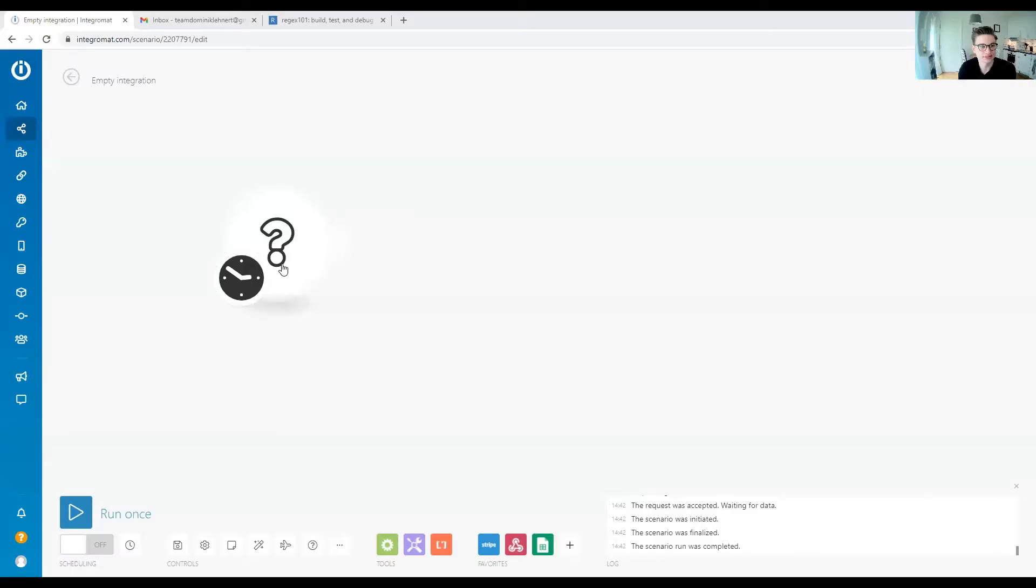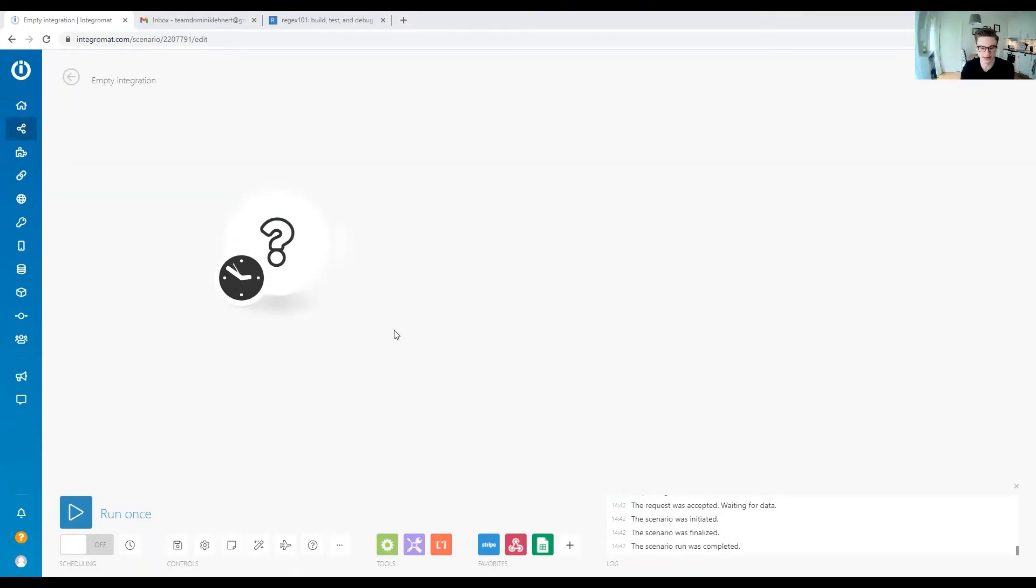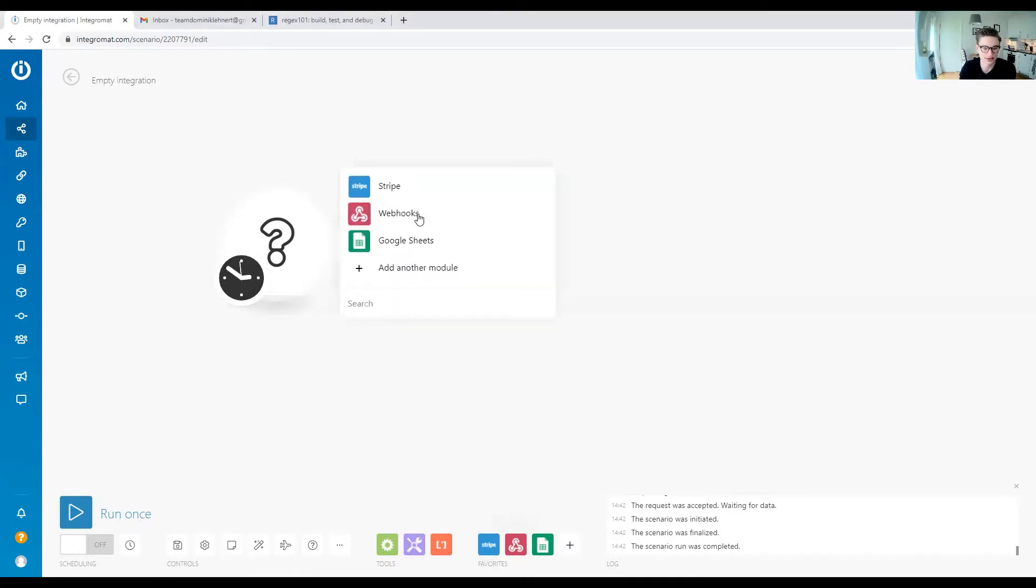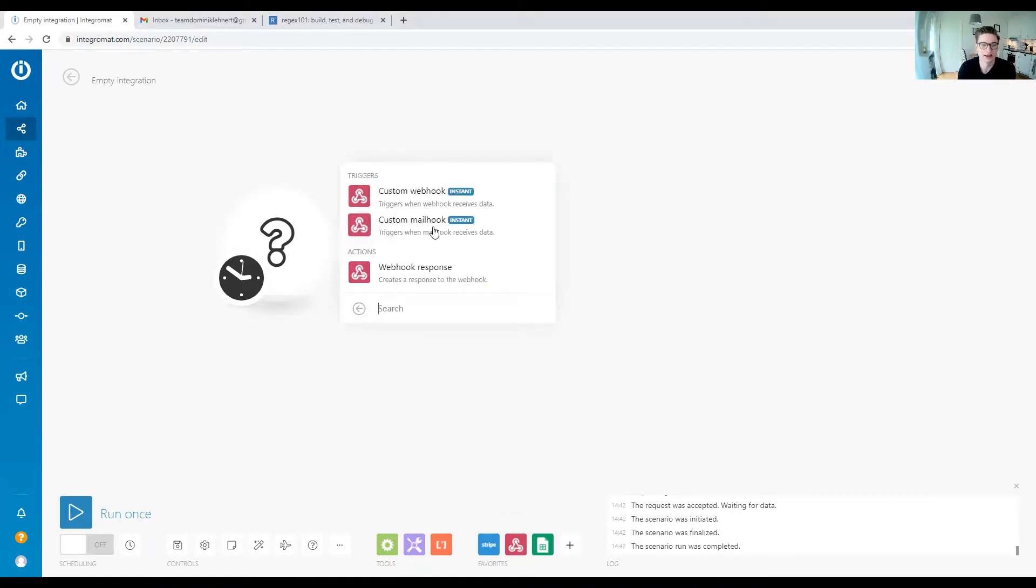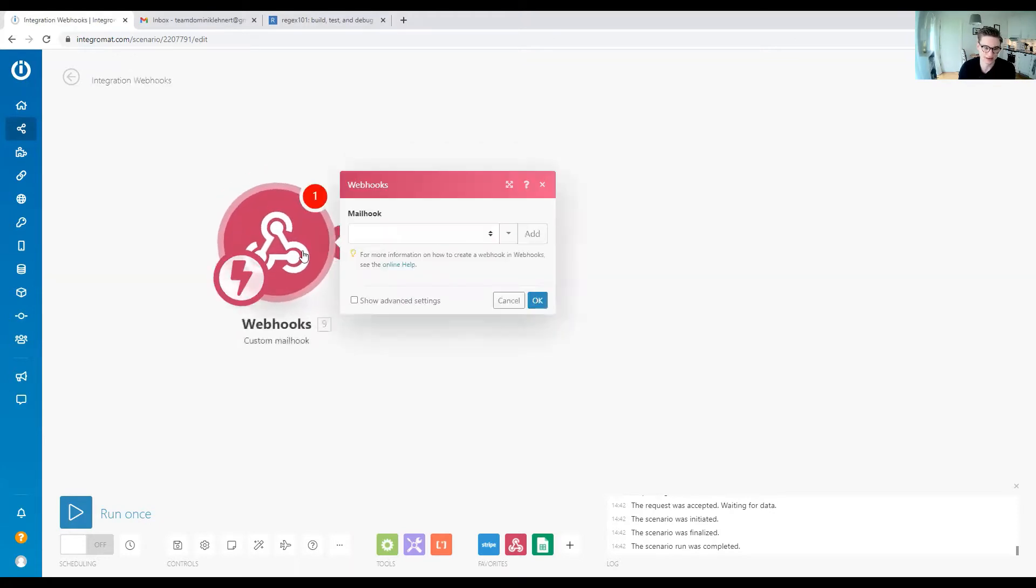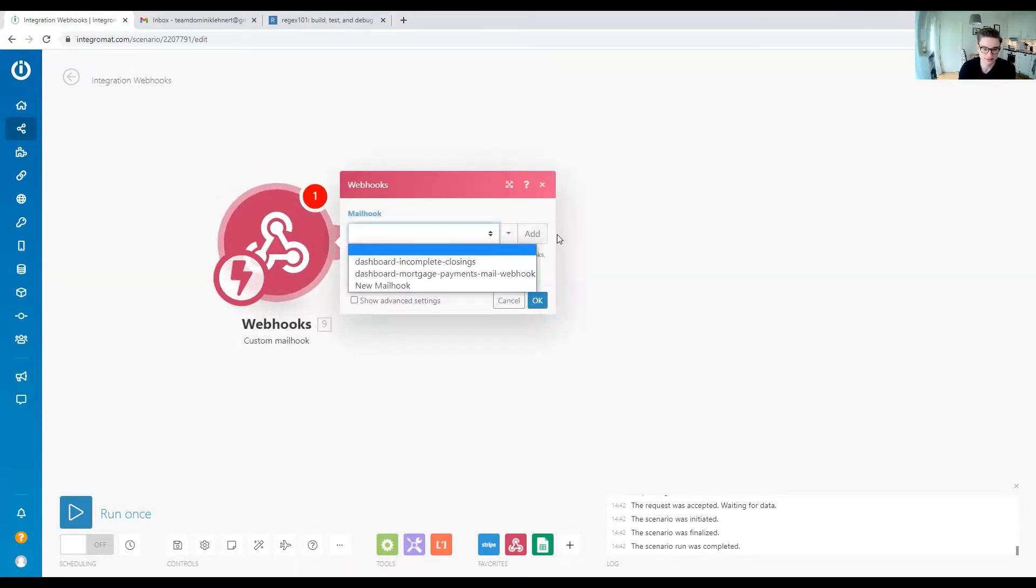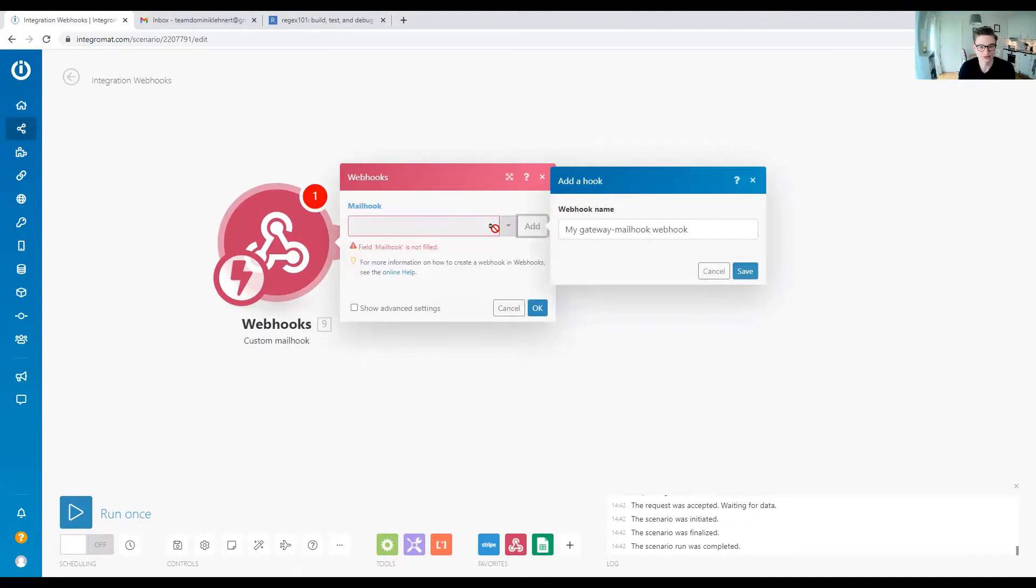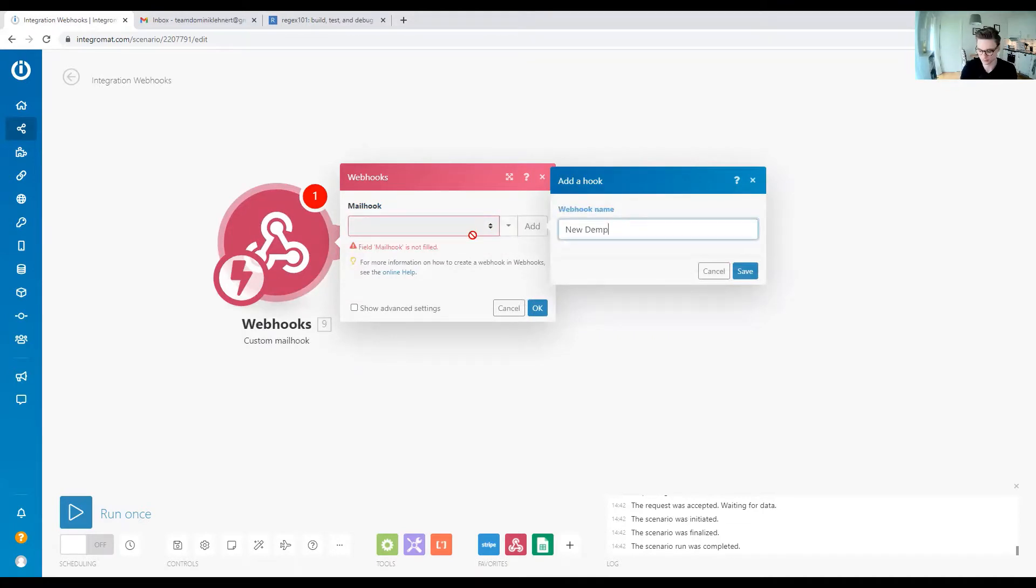We have an empty scenario here. The first thing we need is to get the email into our scenario. So we want to create a webhook, and in this case we want to create a mail hook. We create a new one—new demo hook.